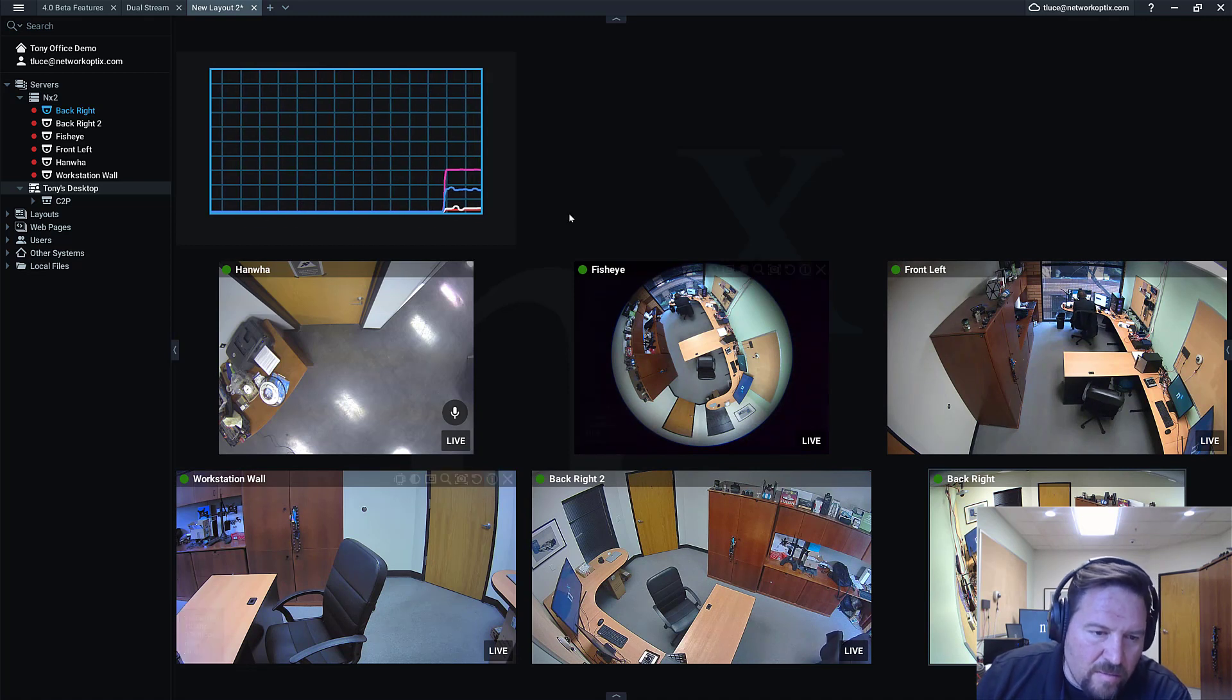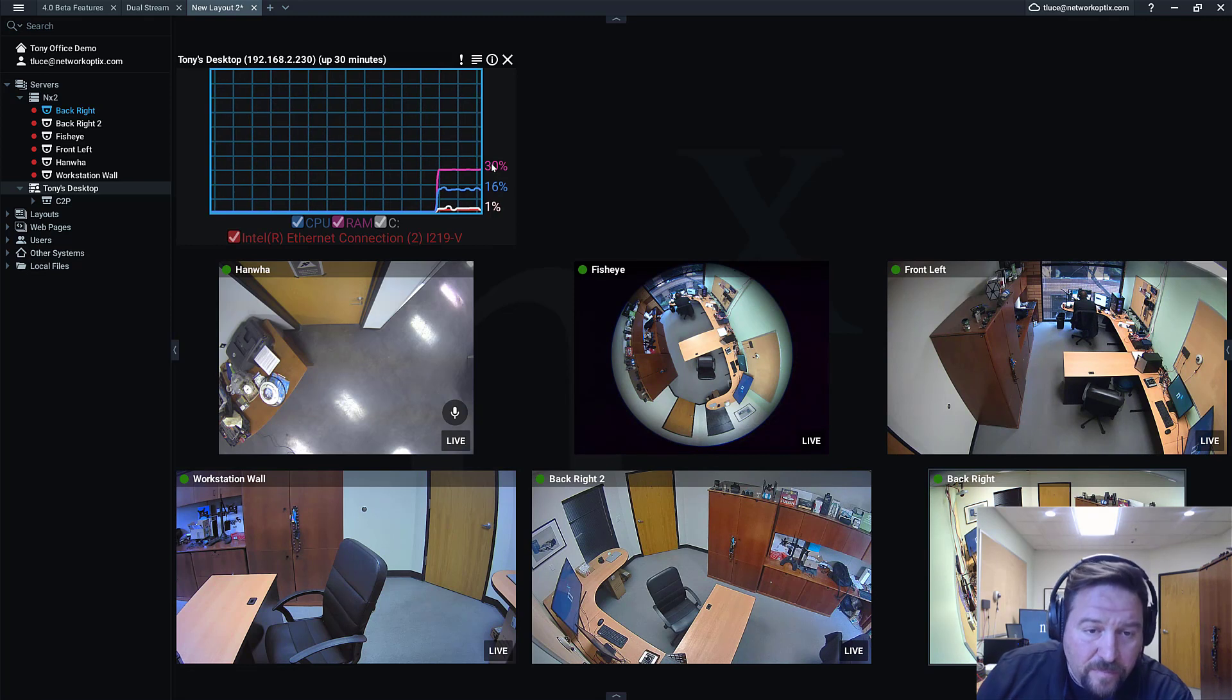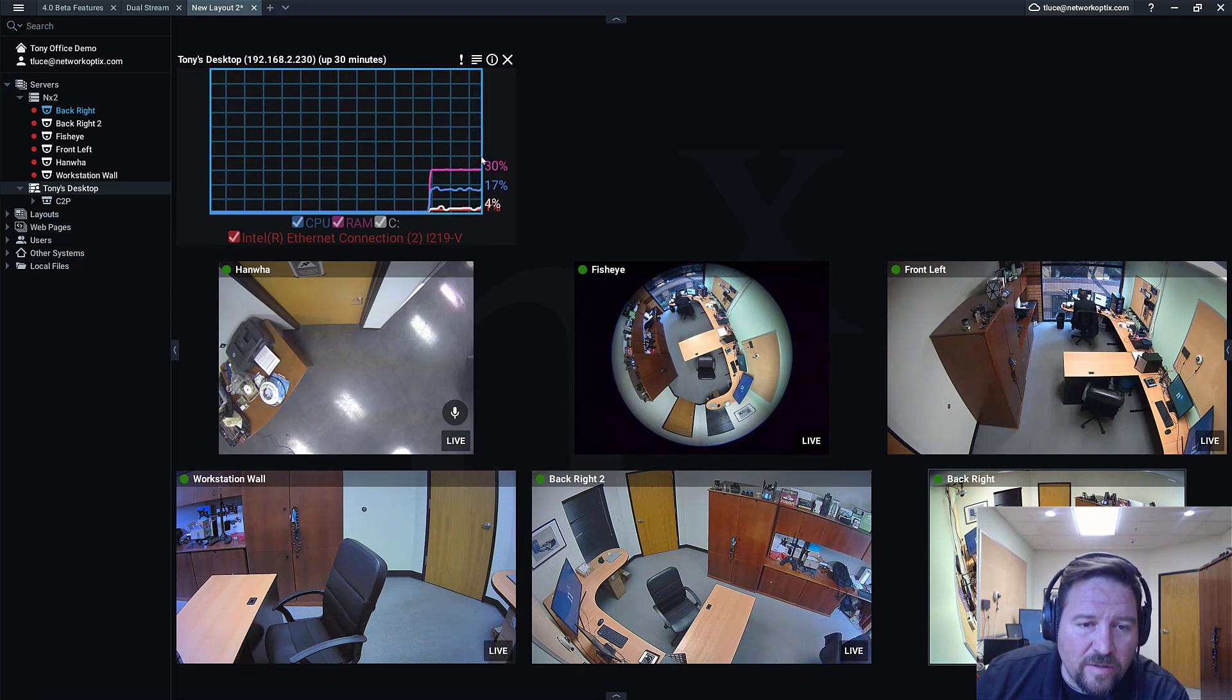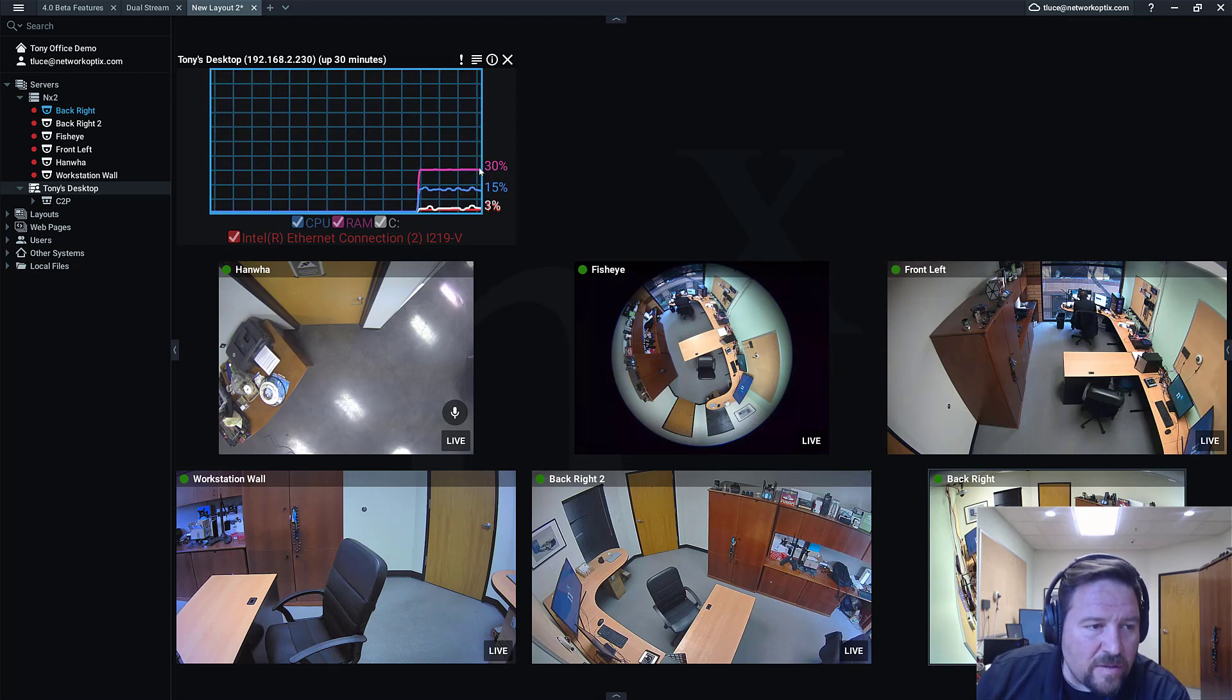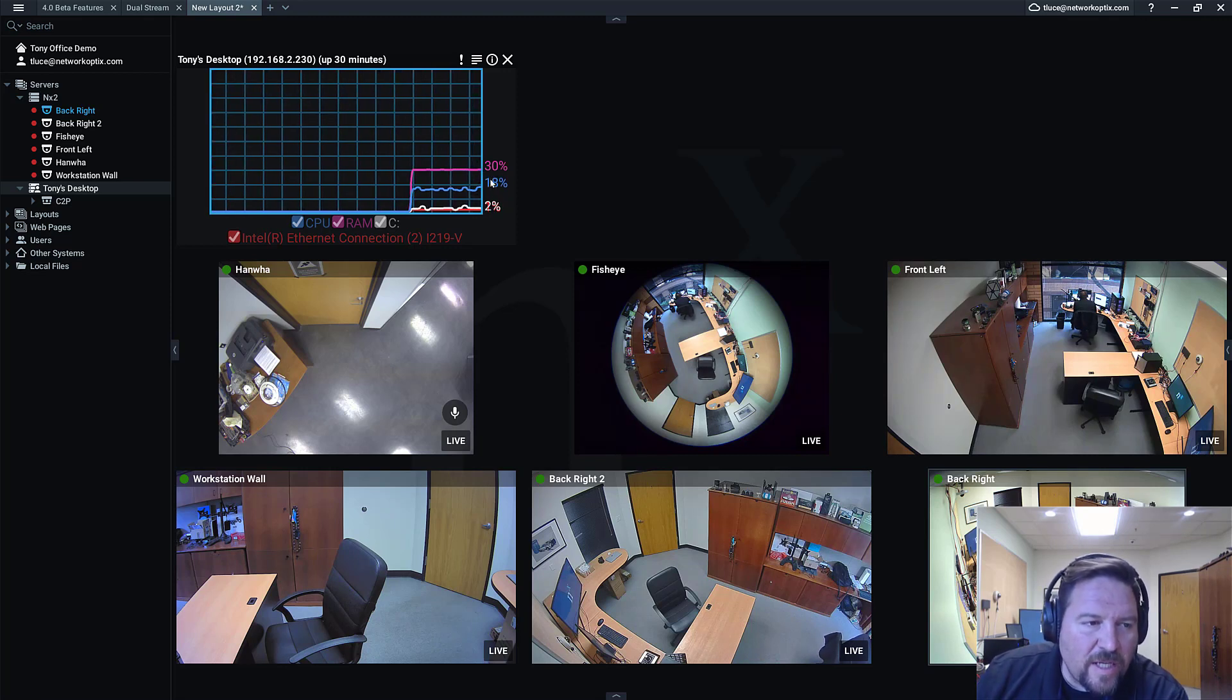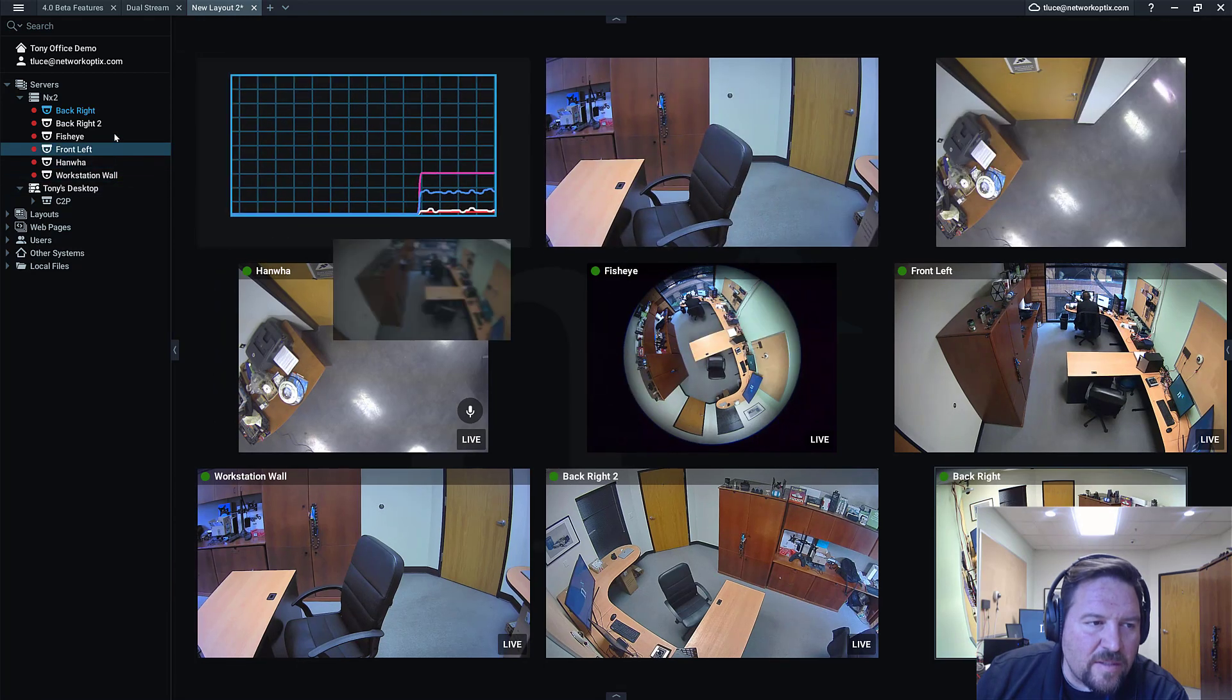Now this machine is ridiculous - it's a Core i9, it's got 32 gigs of RAM and a 1080 video card from NVIDIA, so it's kind of overbuilt. And it's because I do videos with it. So we're only at 18% right now, so you're not seeing a lot of impact to the CPU.